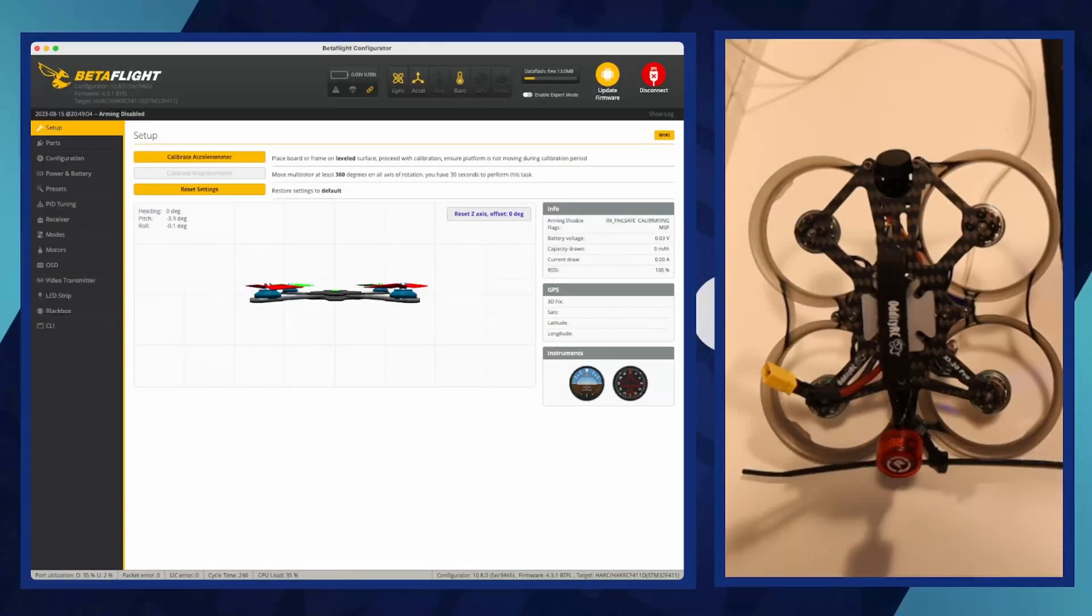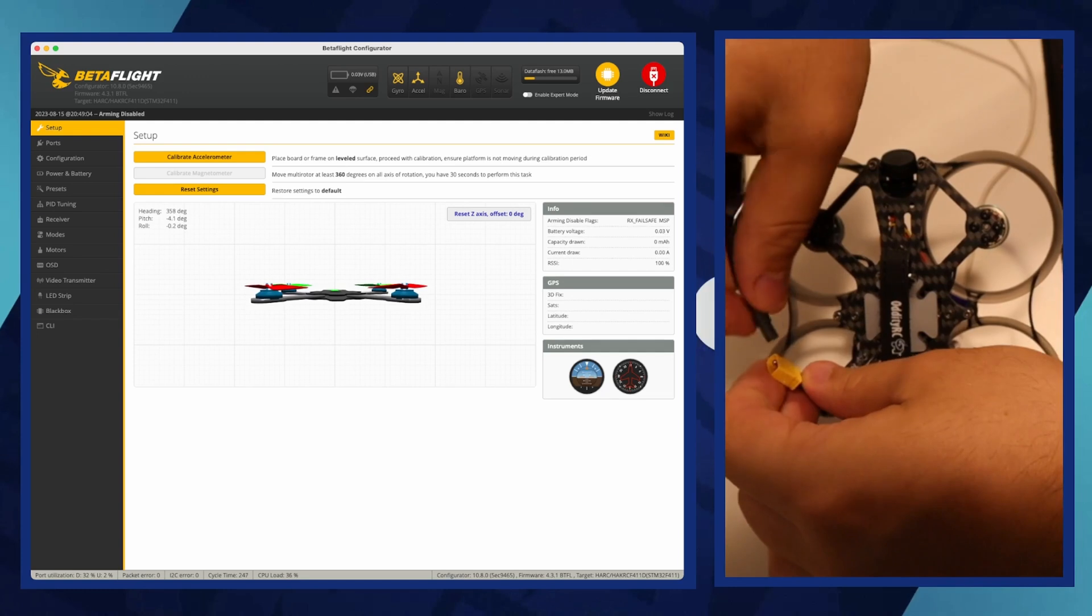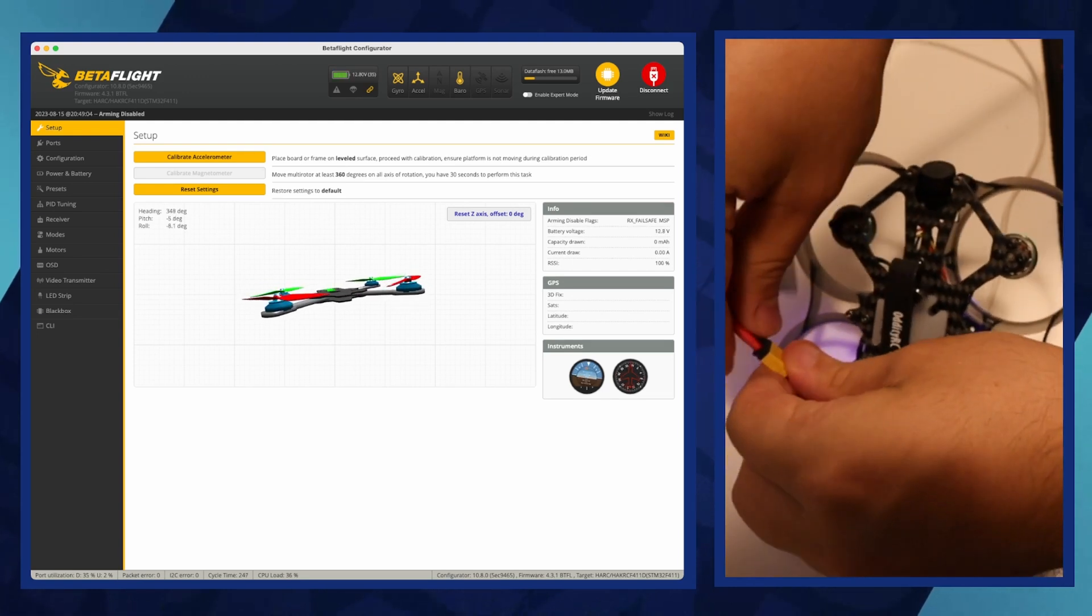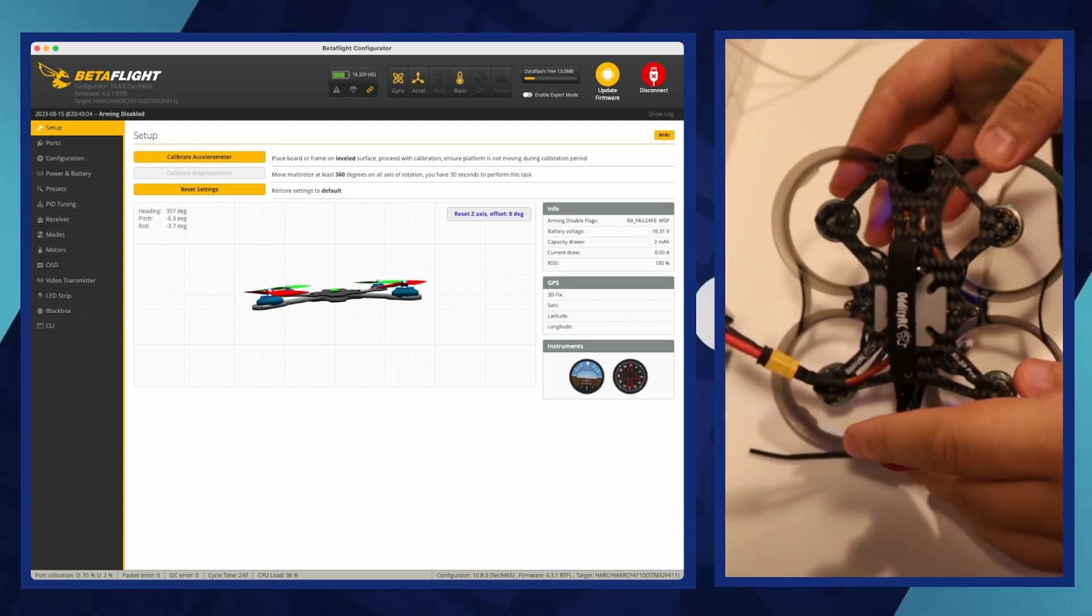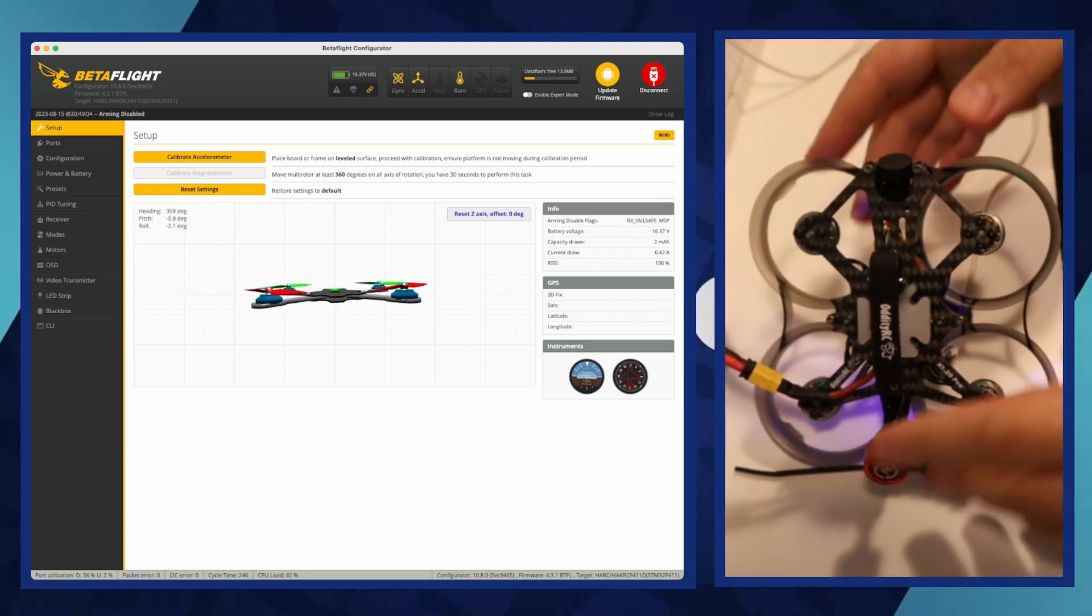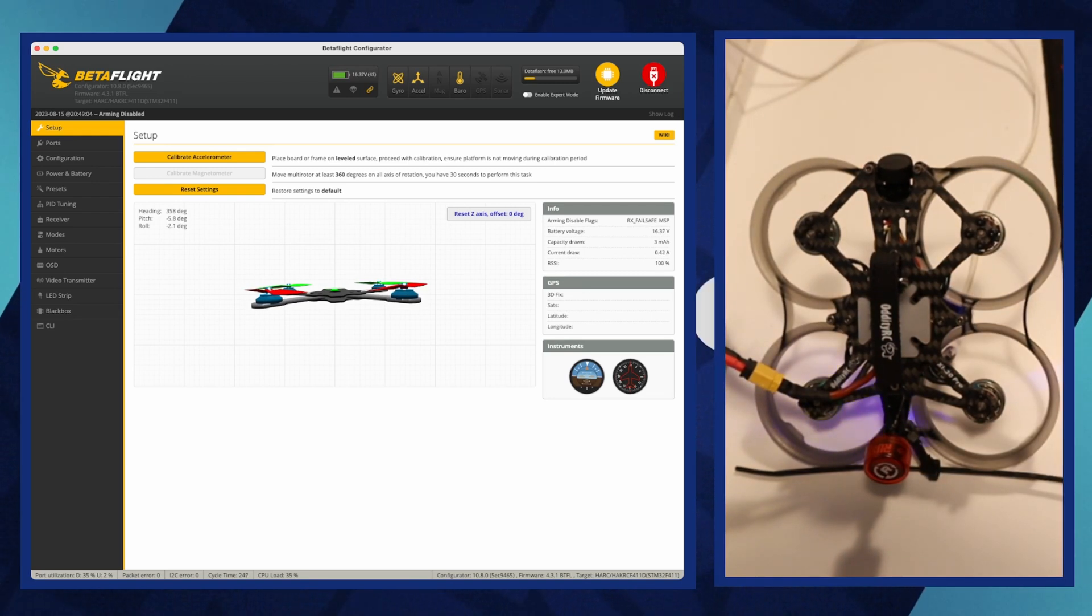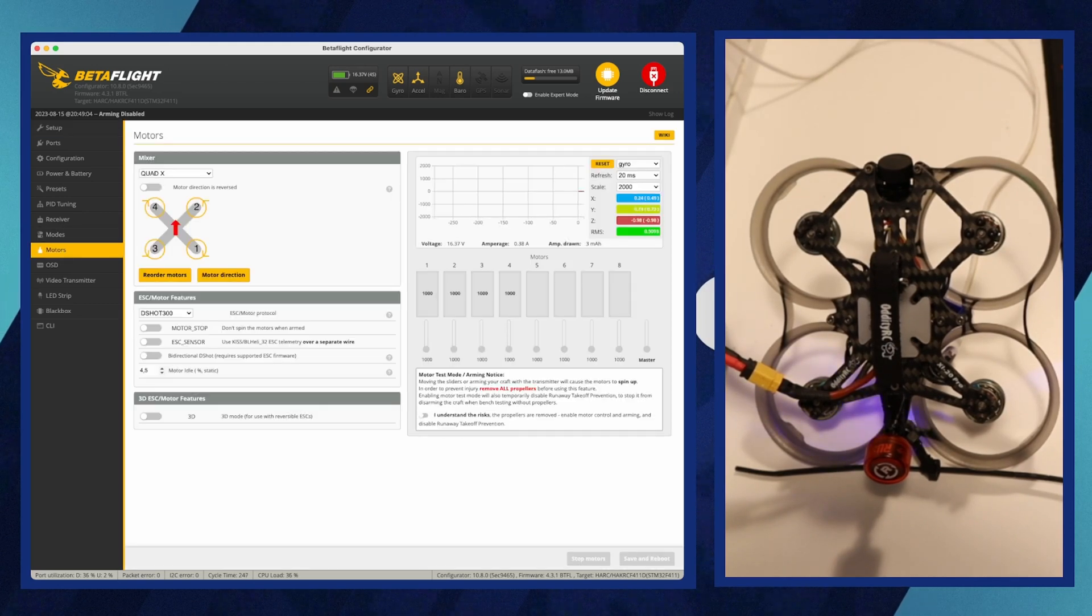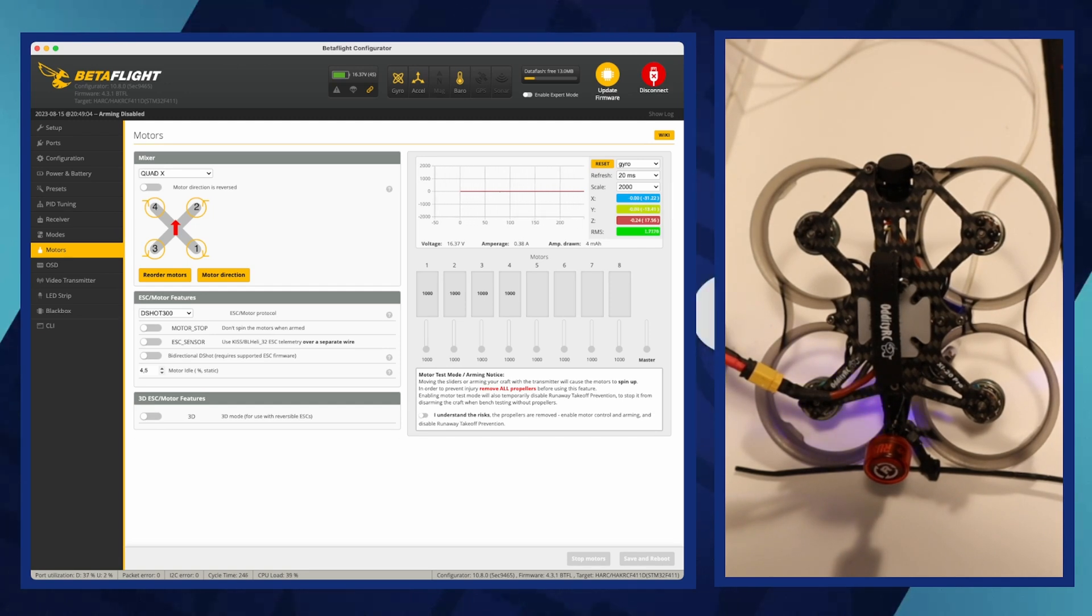Welcome to the third part of the video. In this video we will cover the software setup part. Betaflight Configurator is a cross-platform software tool that allows pilots to configure and fine-tune their drones equipped with Betaflight firmware. The software provides an intuitive interface for adjusting a wide range of settings, including PID tuning, flight modes, motor direction, and more.